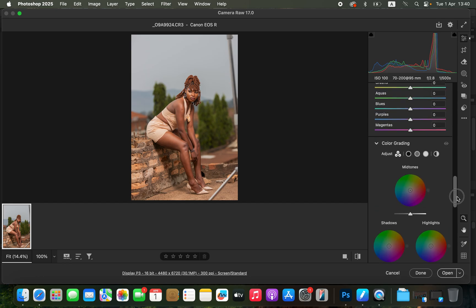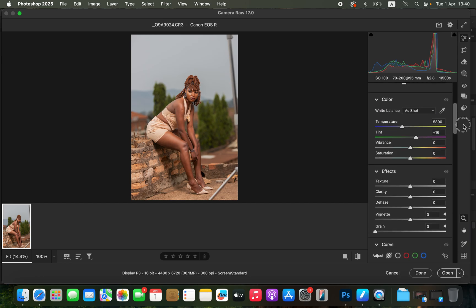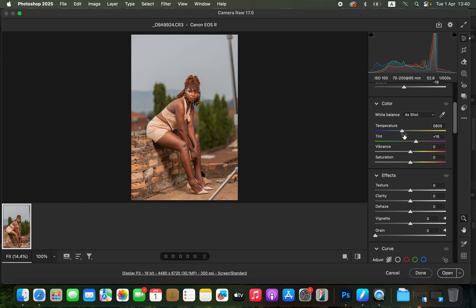Now come to the Temperature panel. I'll simply warm up the image slightly to around 5900 Kelvins, and that is going to make the skin tones look better than where we started. This is the image before and after so far. After doing that, I'm going to come to the masking options in Camera Raw.